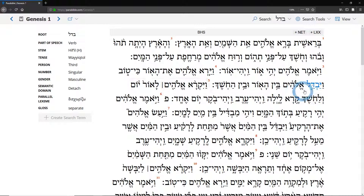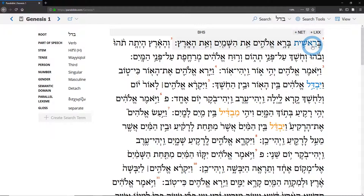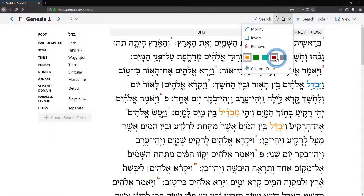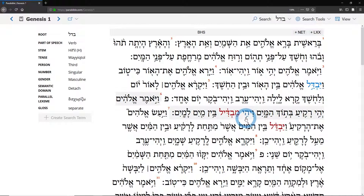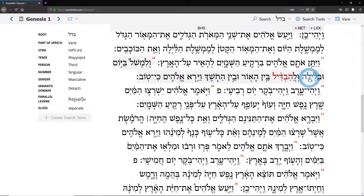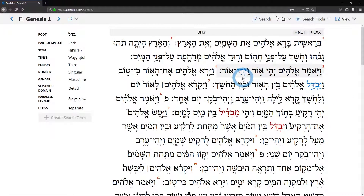The first thing that you might be interested in is how this word is used elsewhere in this chapter. So what you can actually do is make sure that 'highlight terms' is enabled, and you'll see how they all turn orange, or whatever color you select. Here we've got it in verse 6 and 7, and then also down here in verse 18 and verse 14.